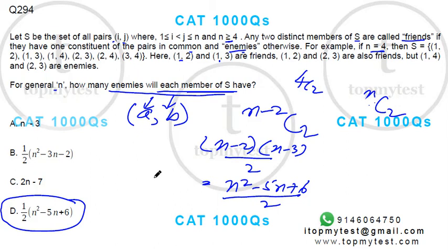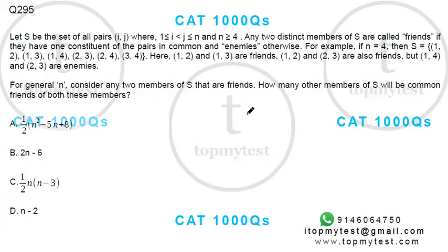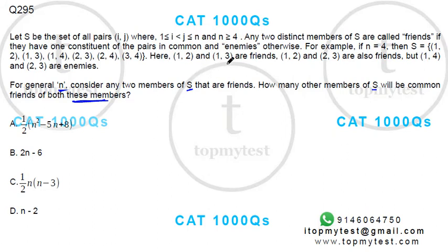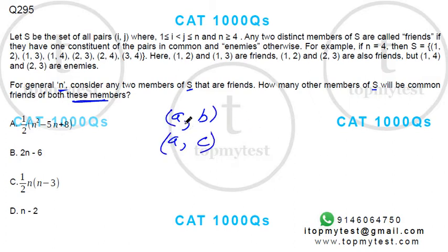Now for the second part: for a general n, consider two members of S that are friends. How many other members of S will be common friends of both these members? To be friends you need one element in common, so let the two friend-pairs be (a, b) and (a, c). The question is: how many other members will be friends of both these pairs?